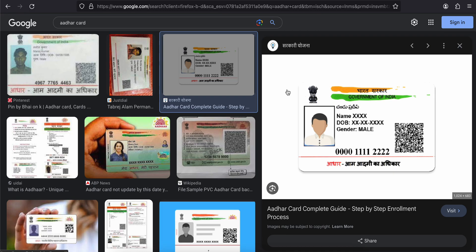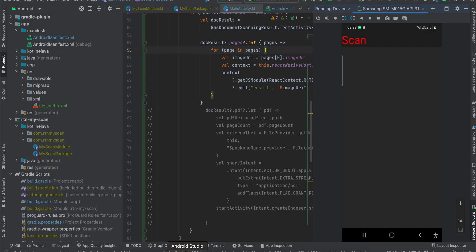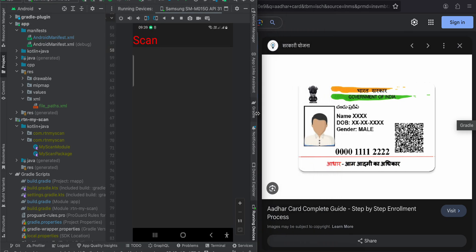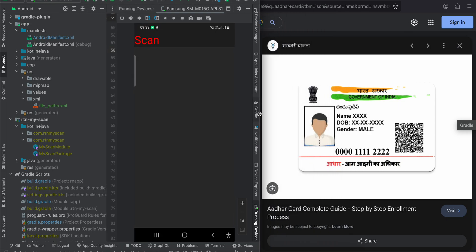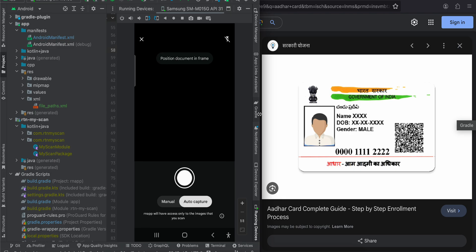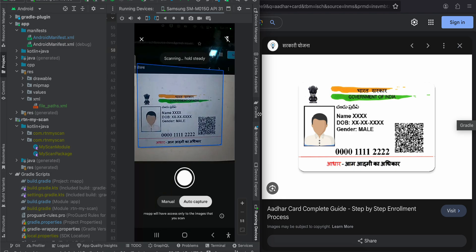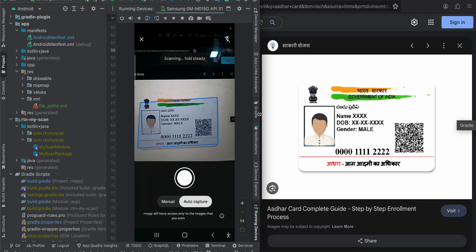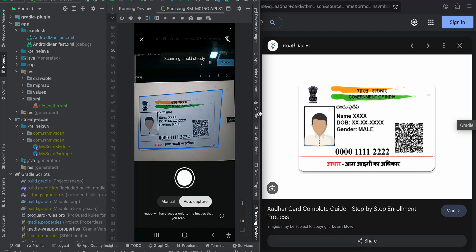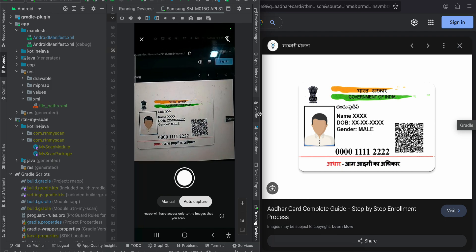I have this document and I will scan it. This is my output — I'll minimize it so you can see both. I've clicked the scan button and here you can see it has the option of auto capture, so we don't even have to click the button. I'll just hold it steadily and it will auto capture for me.